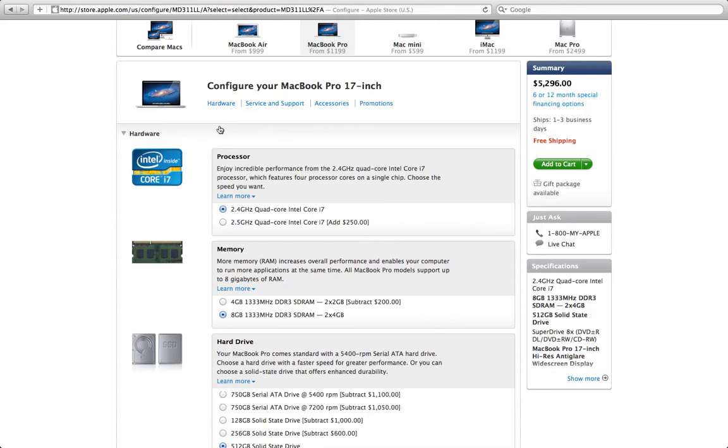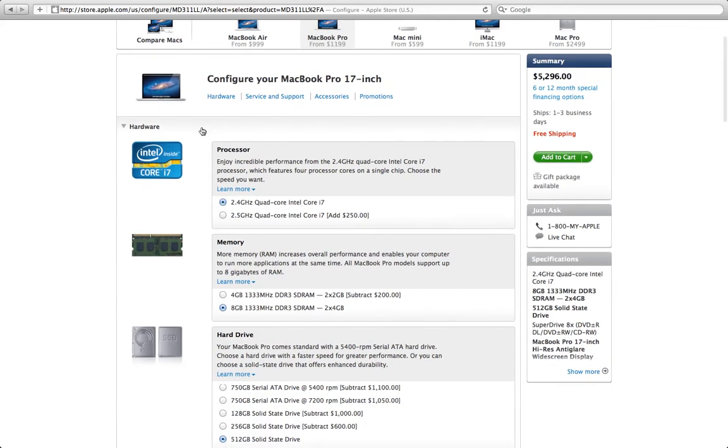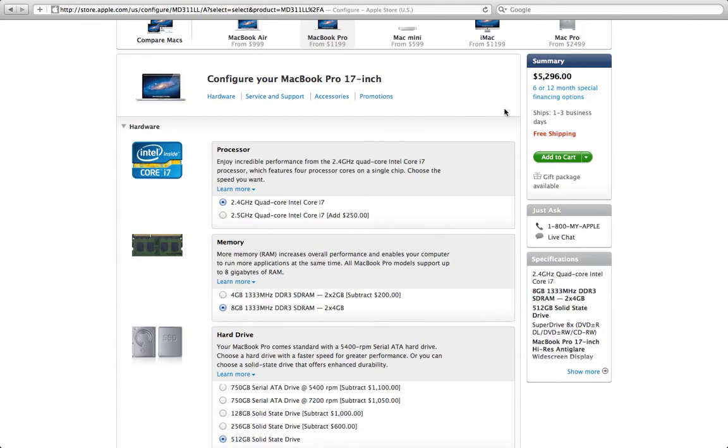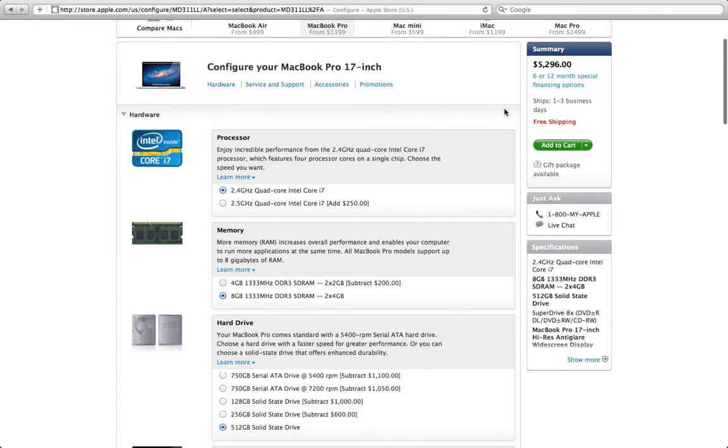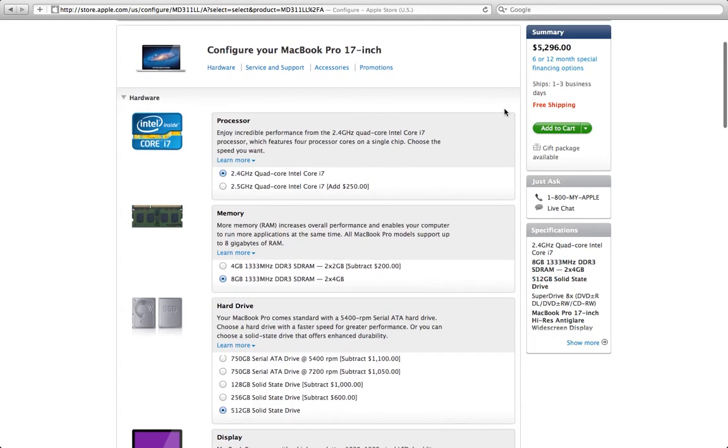And also the anti-glare, you don't want that glare coming off your screen because if you're trying to read something, that glare only makes it a lot worse. So in total, $5,296. That's not cheap.